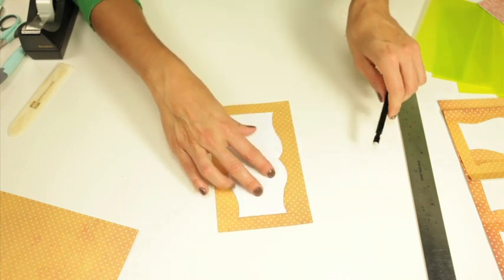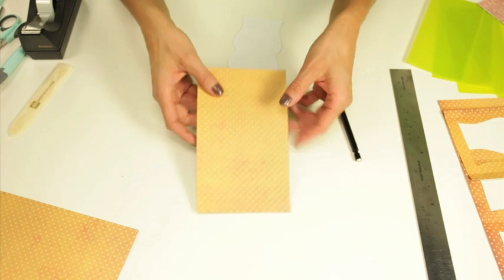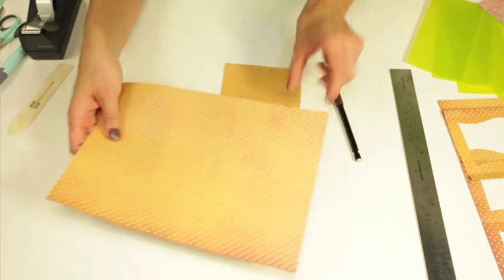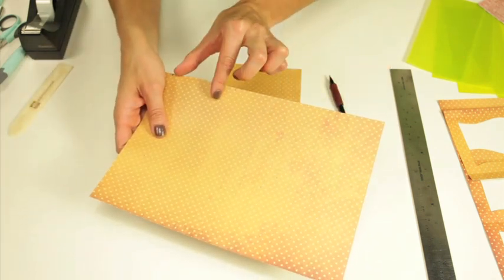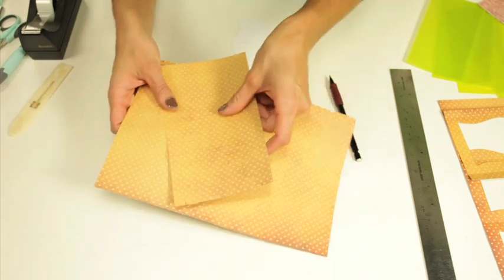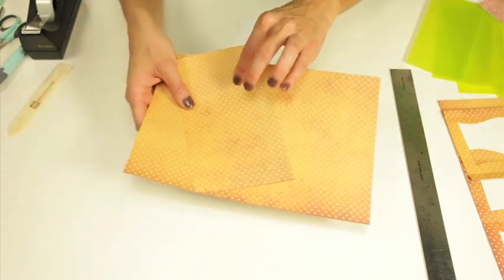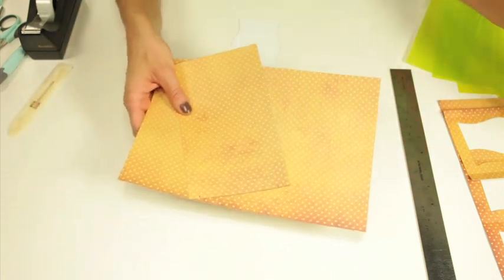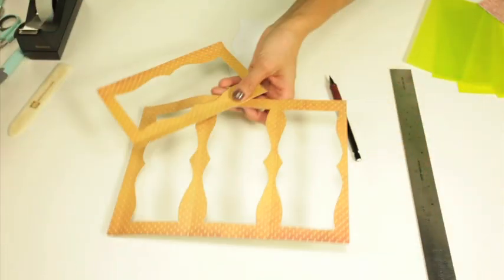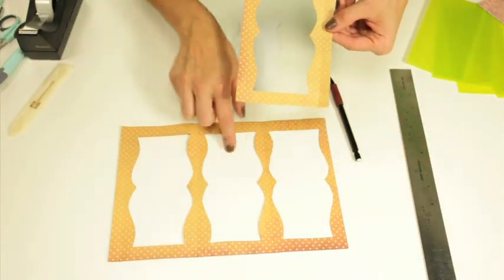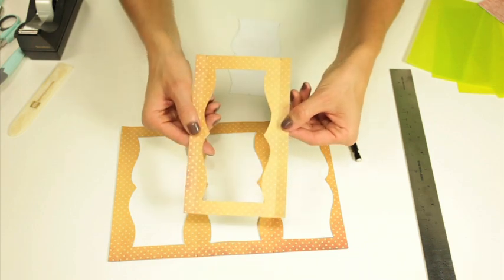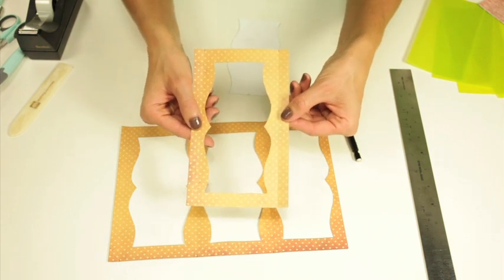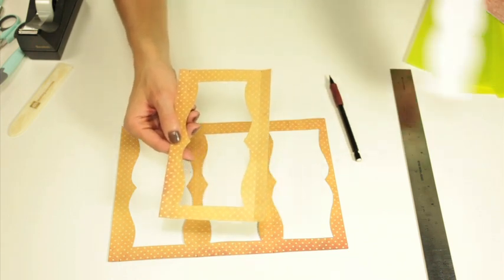So again I traced it on this and then I would go ahead and trace it on each one here and I already have that finished. Then you're going to cut that out and I already have that finished, so you have your three on the first one and then your one panel on this second piece of paper.